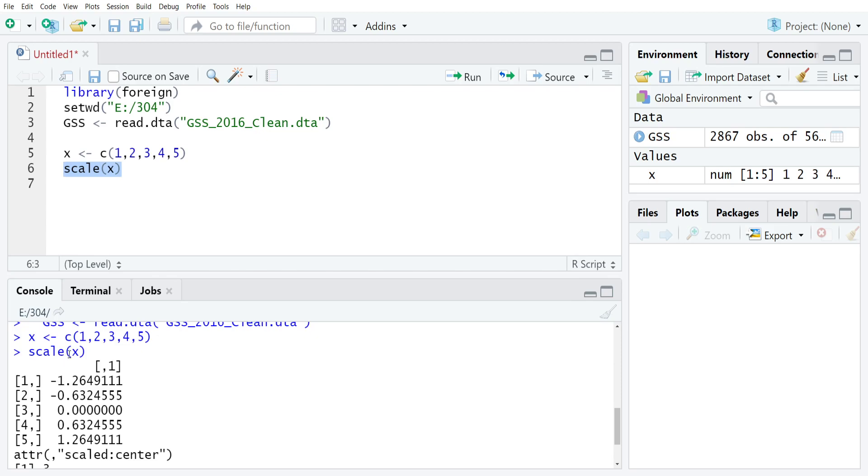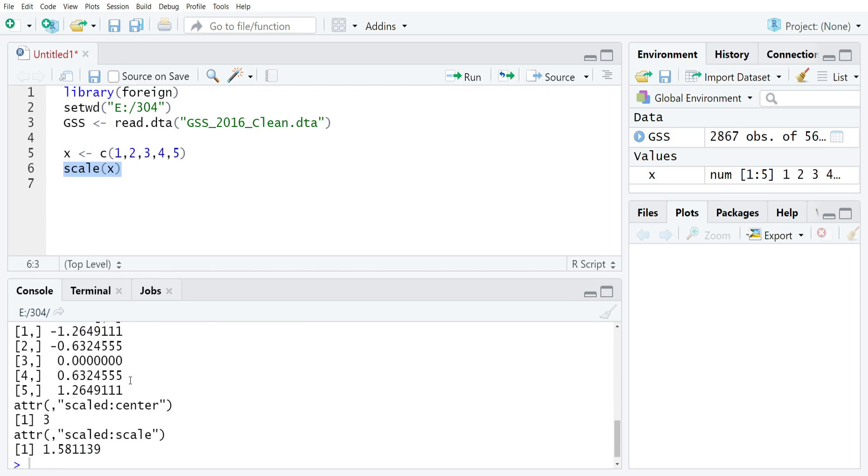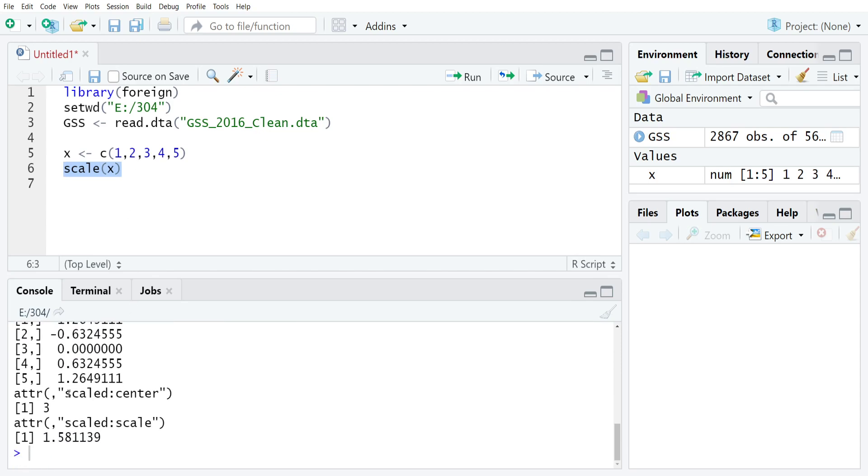So the first observation 1 has a z-score of negative 1.2649111. The other thing that's worth noting if you look through the results that R is giving you carefully is that it actually adds two other things, two attributes: the centering factor and the scale.